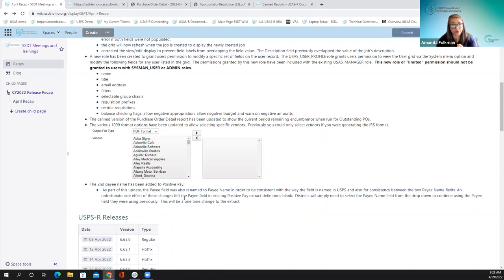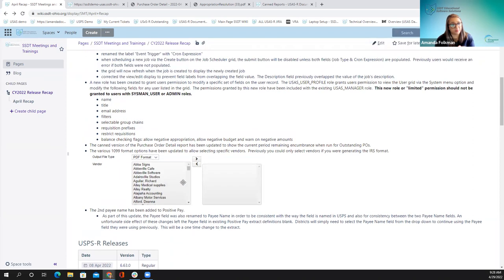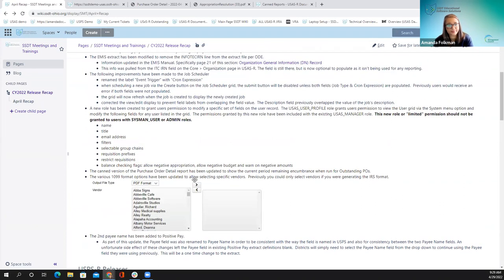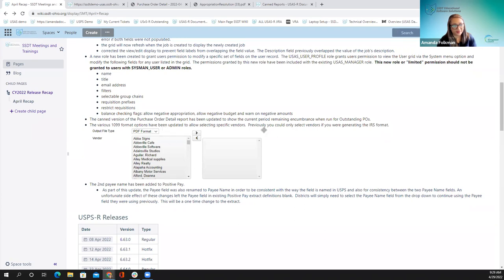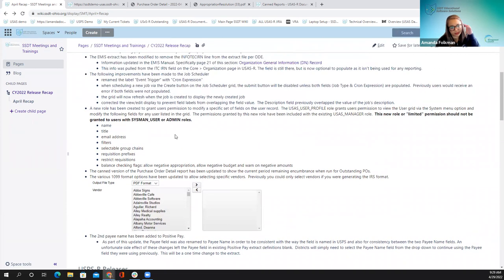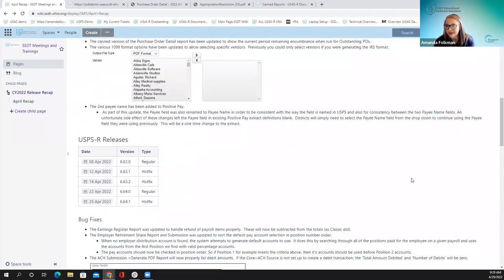That covers everything for the USAS portion. We're moving on to USPS next. Rhonda noted in chat that they had this issue with a district and the payee name correction was easy — just select payee name, generate, and save the formatting. We do apologize for that inconvenience; the intention was to make it more user-friendly going forward.